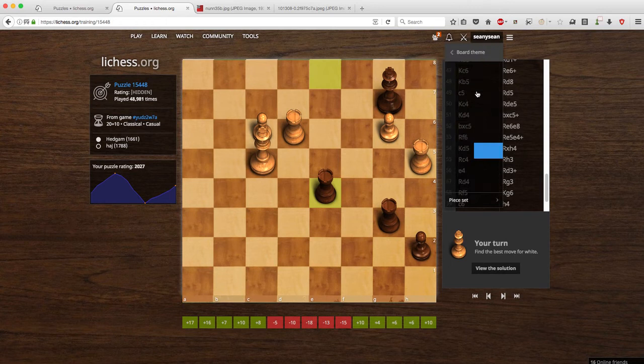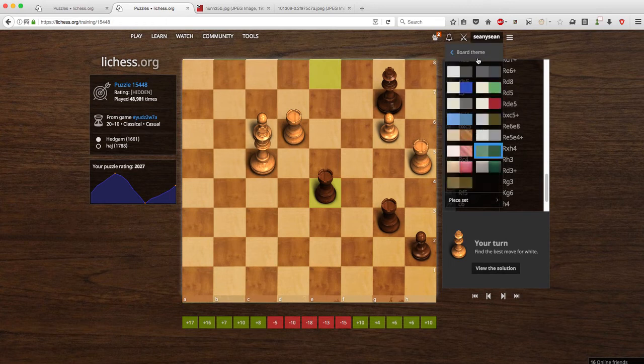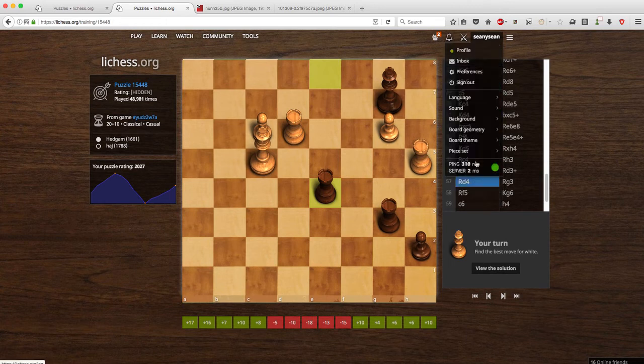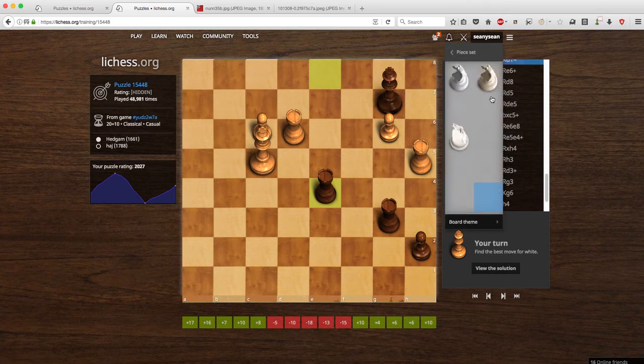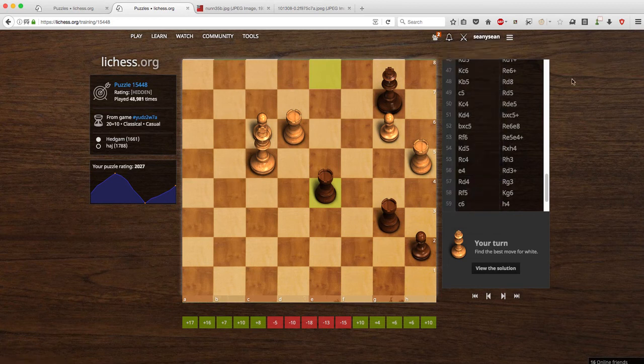And the board theme — I probably don't need to get into all of this — and of course the piece set. I just wanted to do an update because my last video, Lichess has changed since then, and I just wanted to clarify the method now.